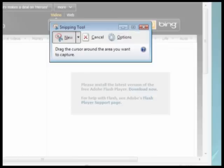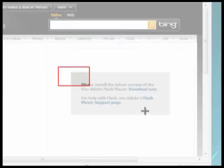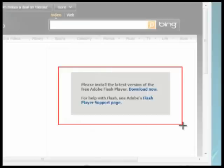Then just click and drag the mouse around the area you want to capture, and let go.